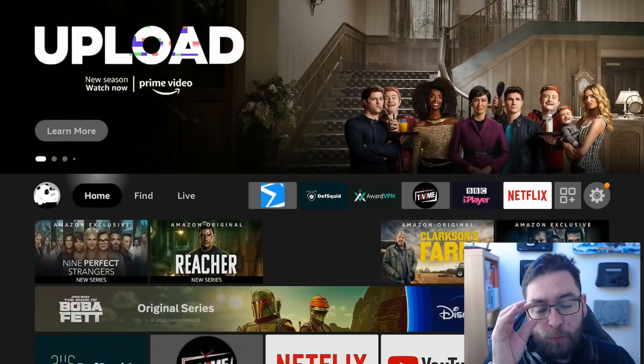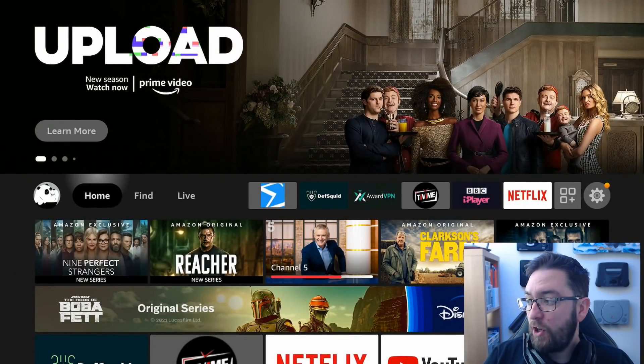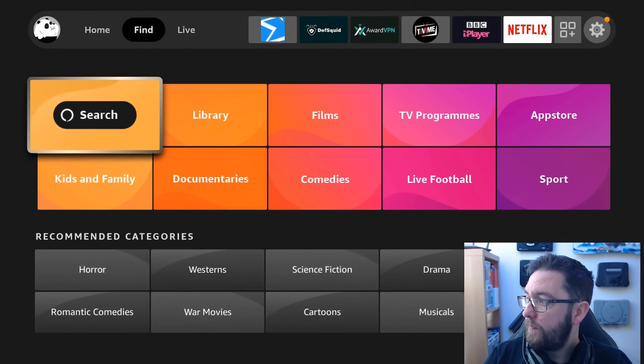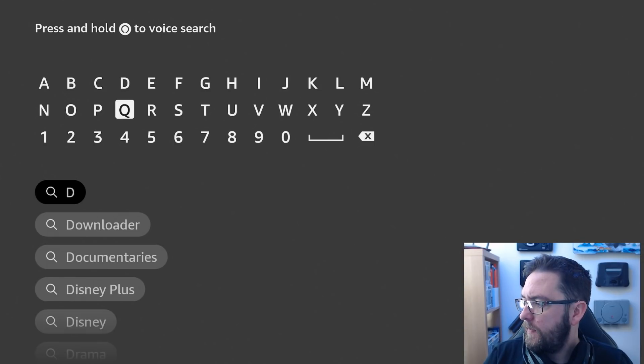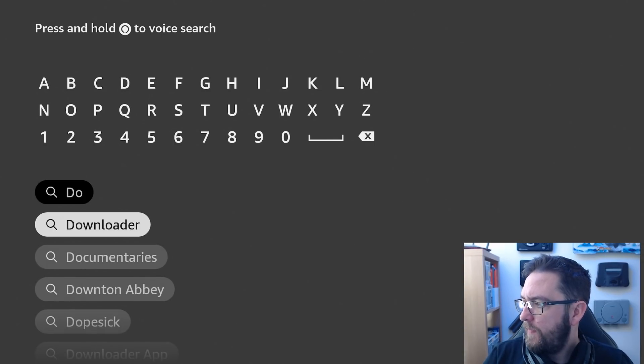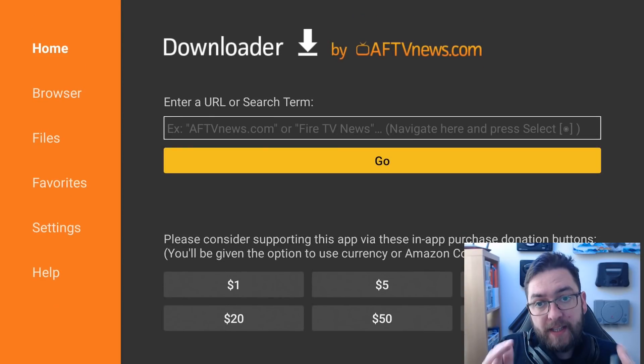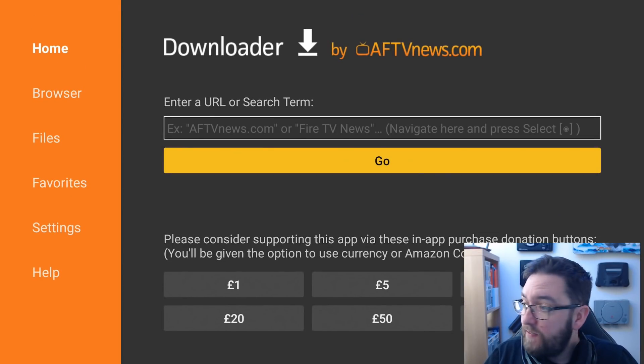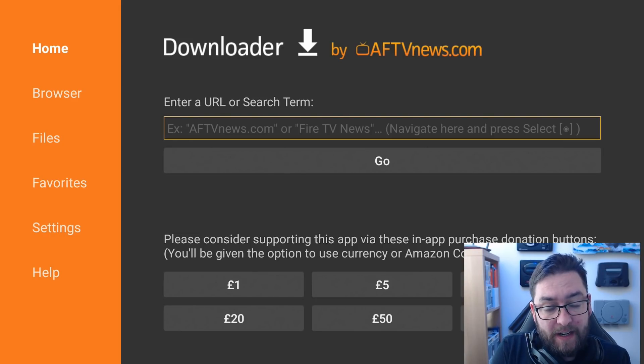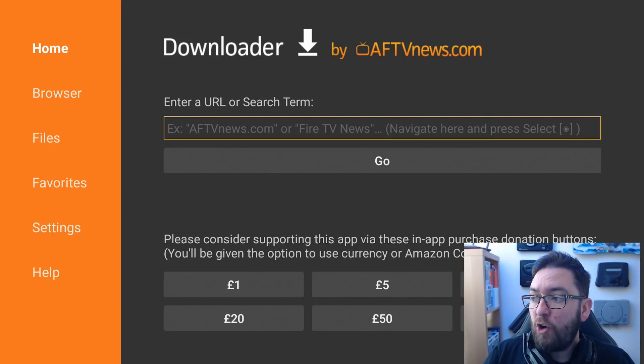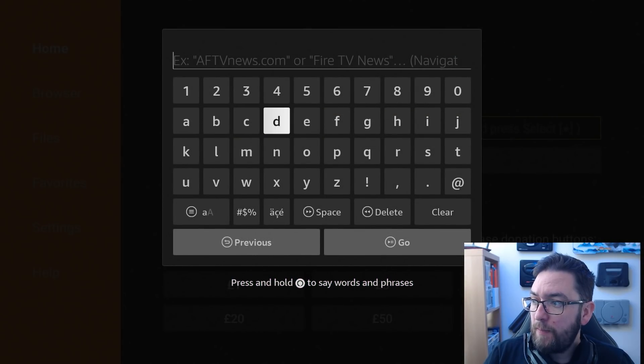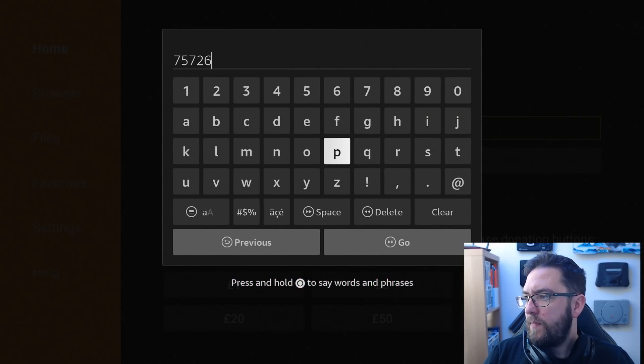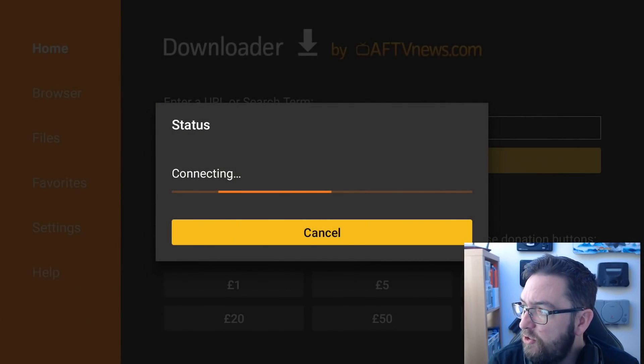Now we can open that downloader app. If you can't find it, just go back in here again, search downloader. Open it, and in here, we're going to go to my website. Again, if you want to test it first, the link is directly underneath the video. Or, you can type in here, docsquiffy.com forward slash downloads. Or to save you time, if you're on a Fire Stick using the downloader app, if you type 75726, select go, and this will take you to my website.